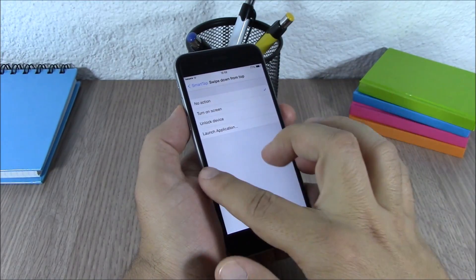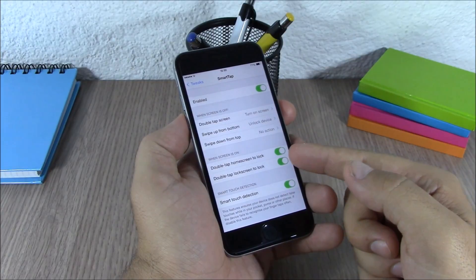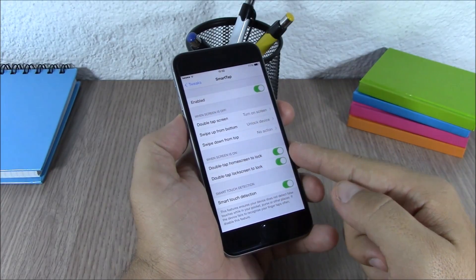Lower here you have swipe from the top. If you go here you can choose any action you want. And then here you have when screen is on, double tap on the home screen to lock device, or you can double tap on the lock screen to lock the device.